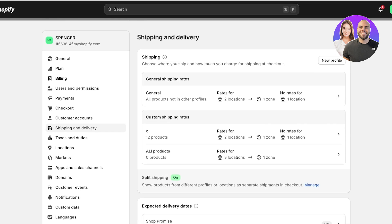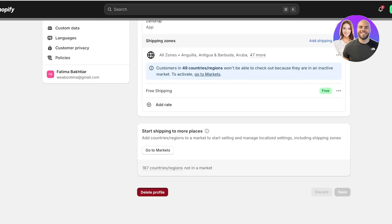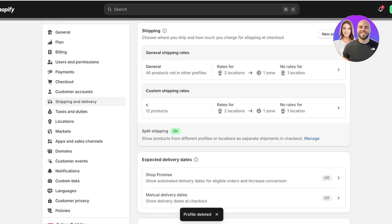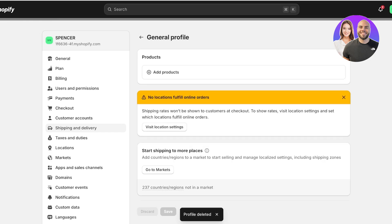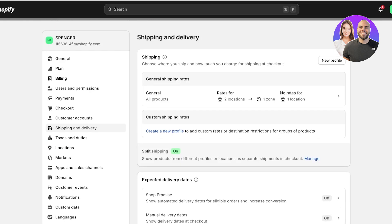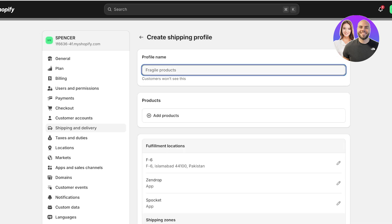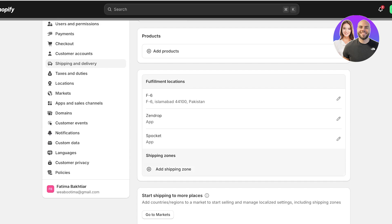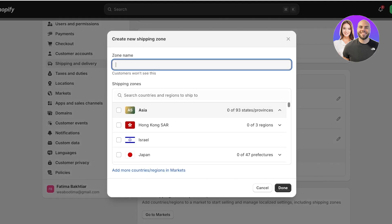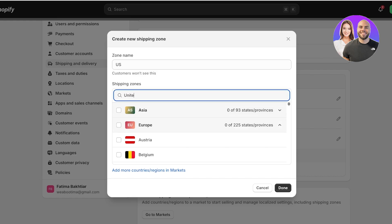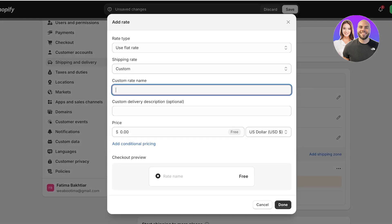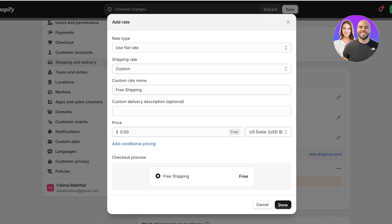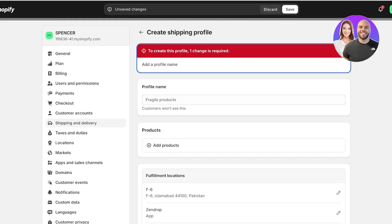If you want to set up free shipping for certain regions and not others, go into custom shipping rates. Let's say I want free shipping for the United States. Click on New Profile, scroll down, click Add Shipping Zone, name it 'US', search for United States, select it, click Done, then click Add Rate, set it as Free Shipping, and click Done. Then click Save.